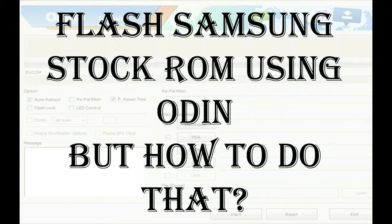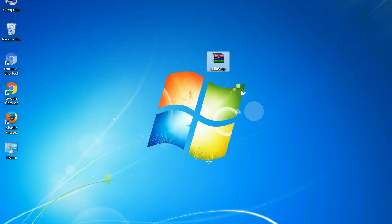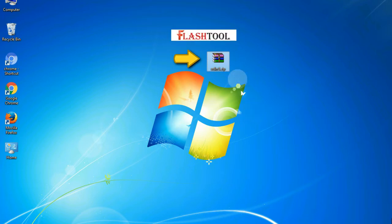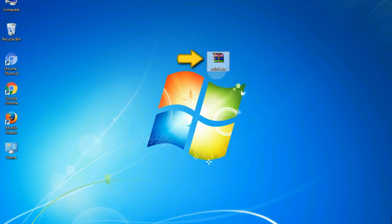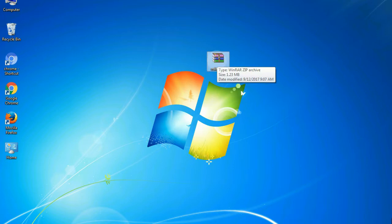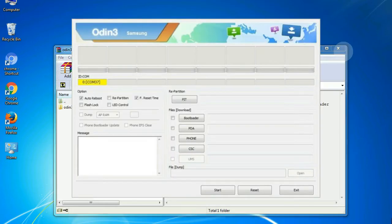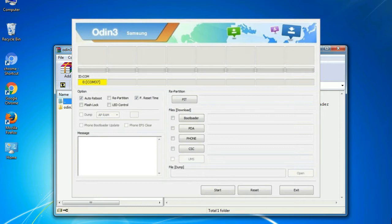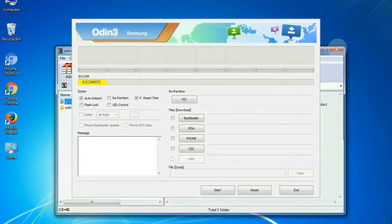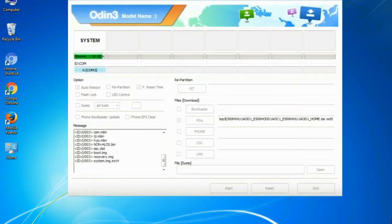But how to do that? Odin is a firmware flashing software developed and internally used by Samsung. It is believed that instead of being released by Samsung officially, the tool was leaked accidentally. And thanks to the leak, this effective tool is now widely used by Samsung users to flash firmware, recoveries, bootloaders, or modem files on Samsung Galaxy devices.